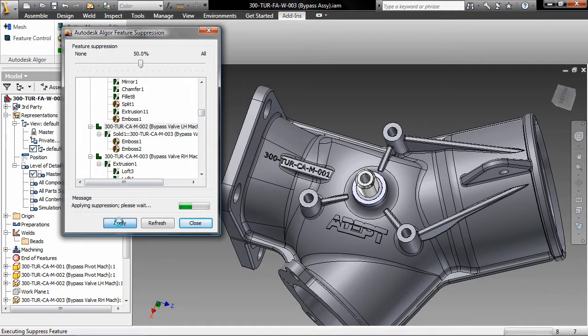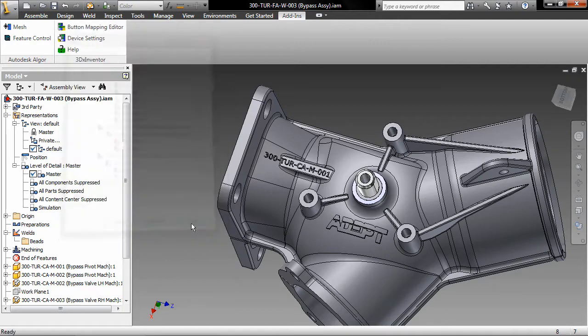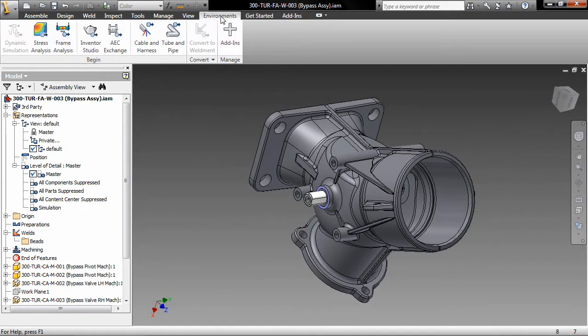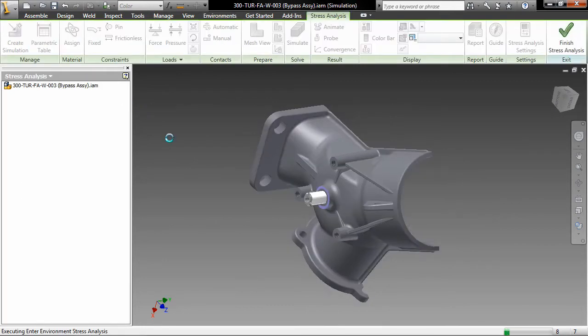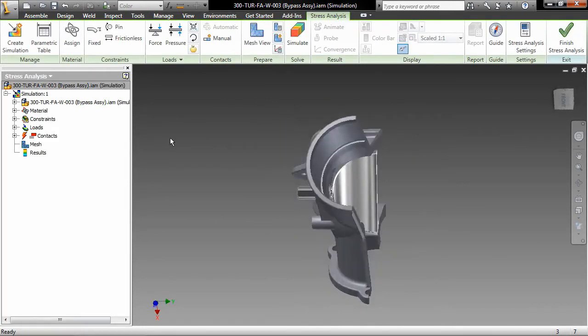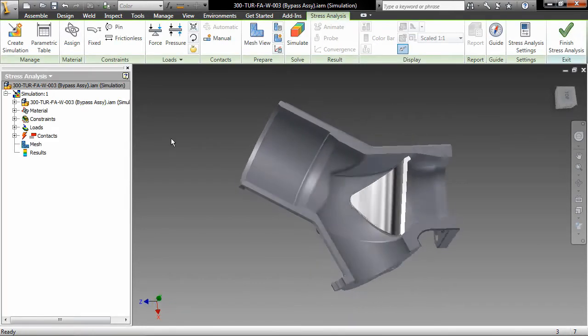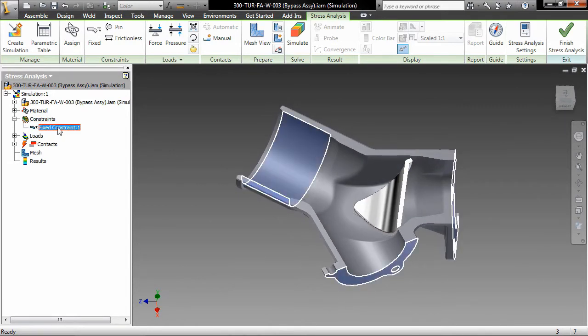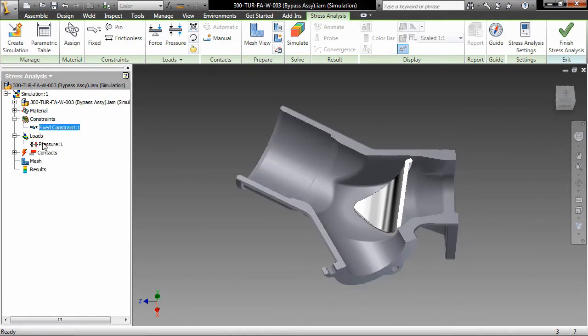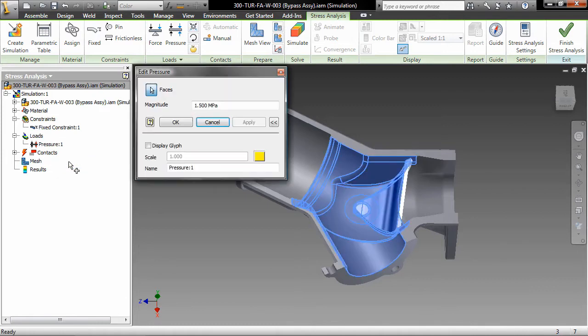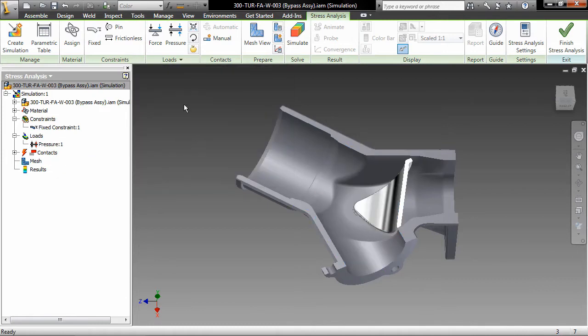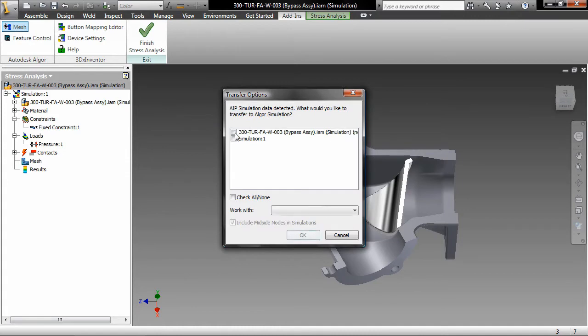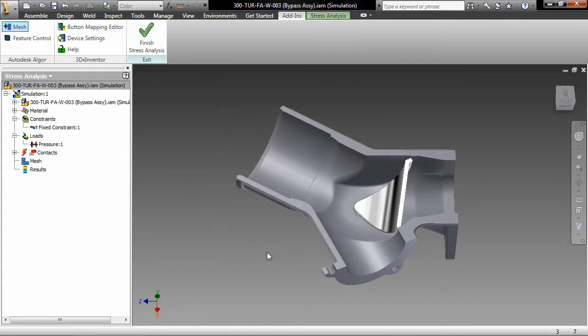Autodesk Algor Simulation 2011 software can directly open native Autodesk Inventor model files, making it the leading advanced simulation solution for Autodesk Inventor users. Make iterative design changes without redefining materials, loads, constraints, or other simulation data by working with the native CAD format, exchanging geometry and related data directly with Autodesk Inventor software.